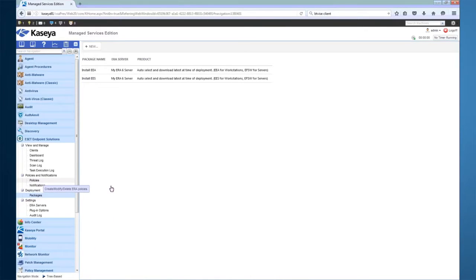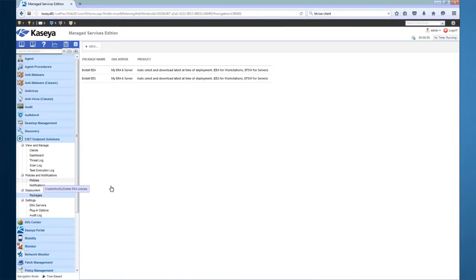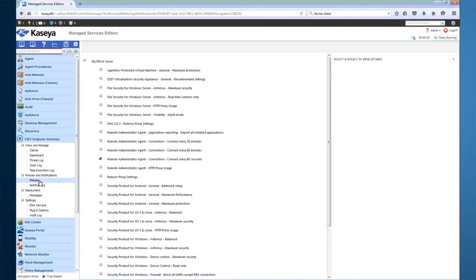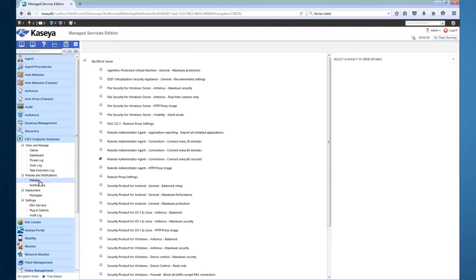For assigning ESET policies, you have a couple of options. You can either assign allowed policies via the client view to one machine at a time, or you can use the Policies section of the plugin. In the Policies section, you can see all of the available policies on your ERA server. From here, you can create new policies or add existing policies. If you click a policy, you can assign it directly from here, or you can choose to allow assignment from the client view.